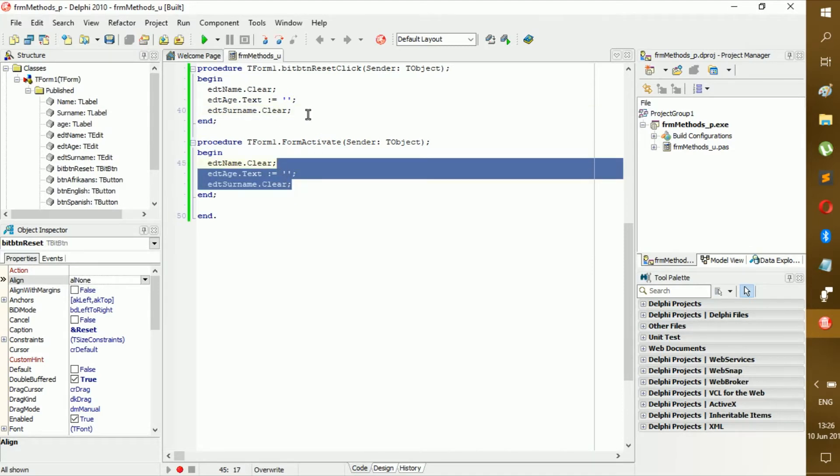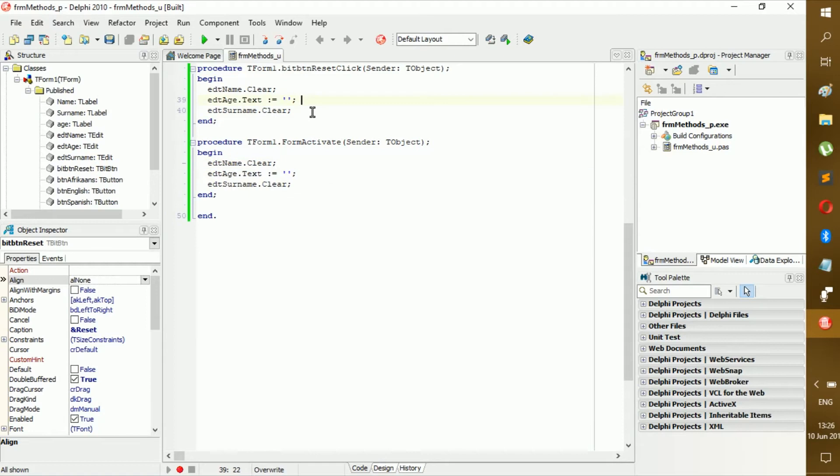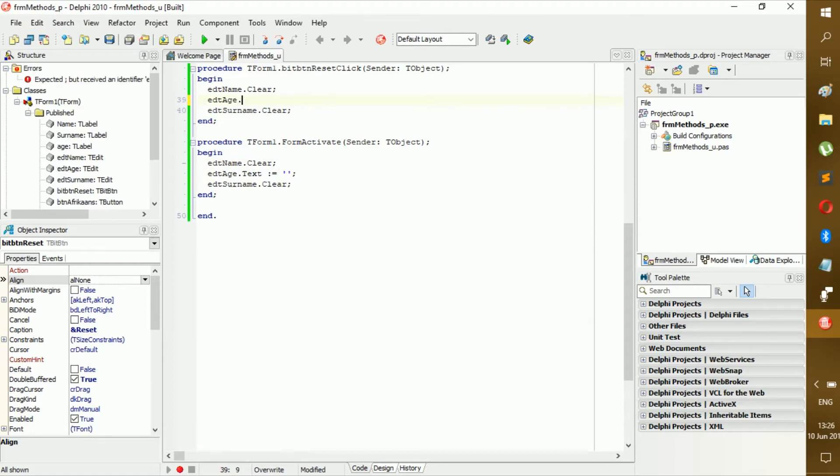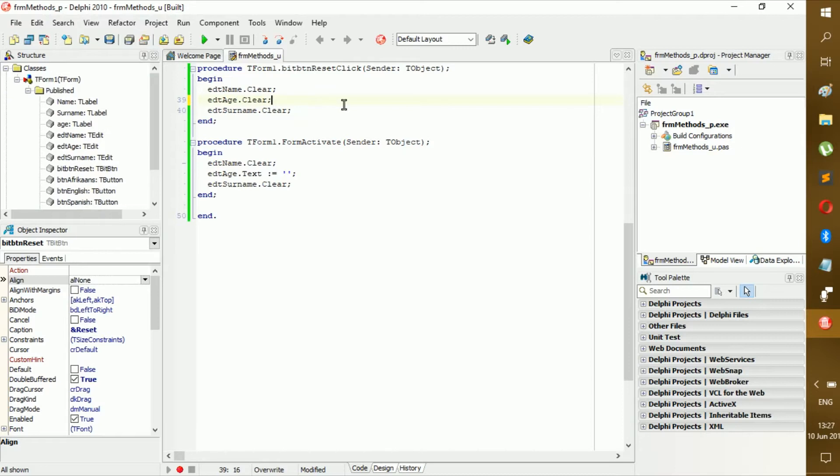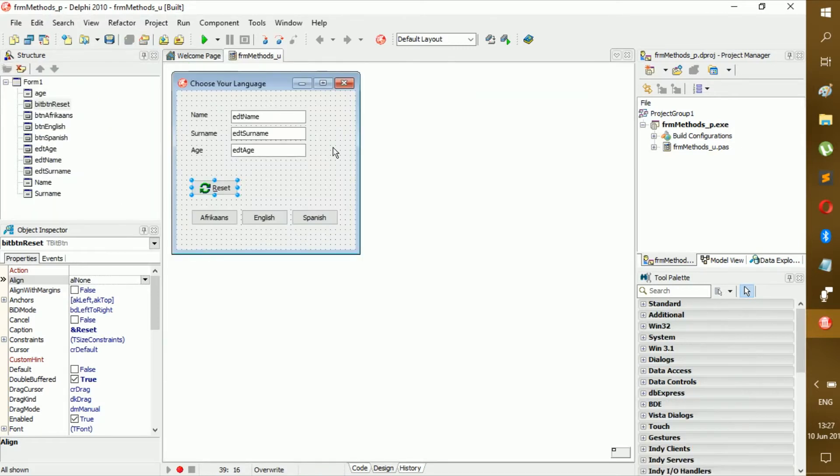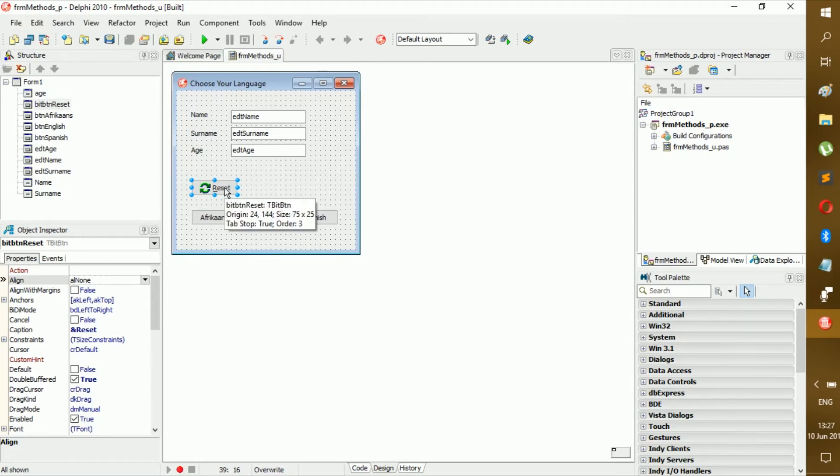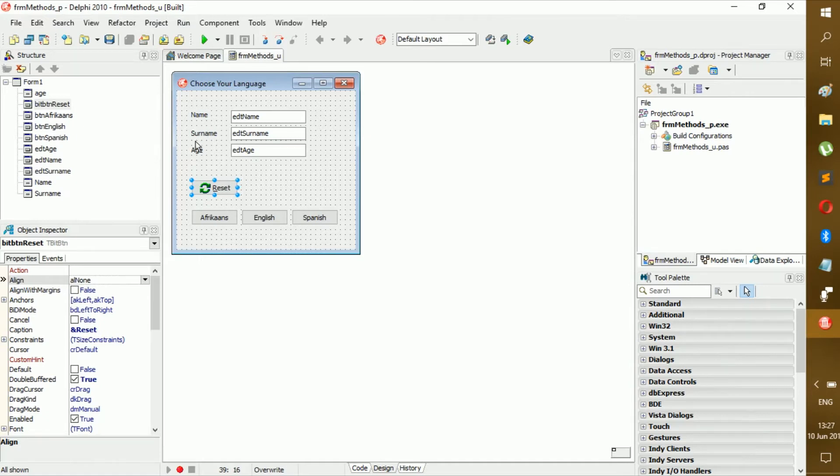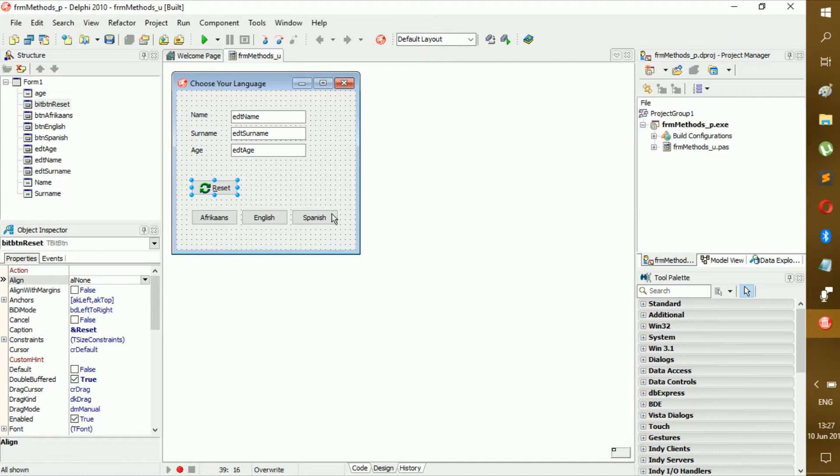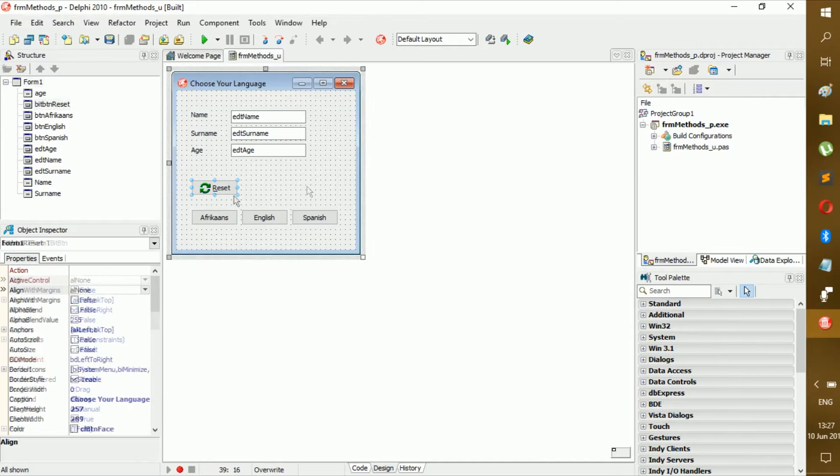But here since we have already covered that, we can just do what's best, dot clear. Okay, now this and this work. Now in the activity on page 15 it tells you that when you press reset it should also clear the labels. Now of course, yeah, this can be done, but I'm not going to do your homework for you. So I'm not going to do this. You can try and do it on your own, maybe this will be some good practice.